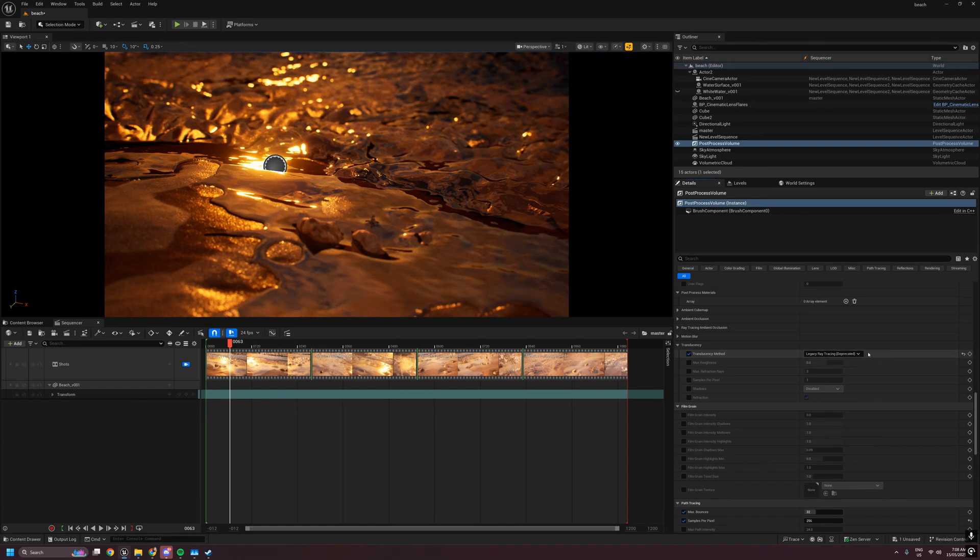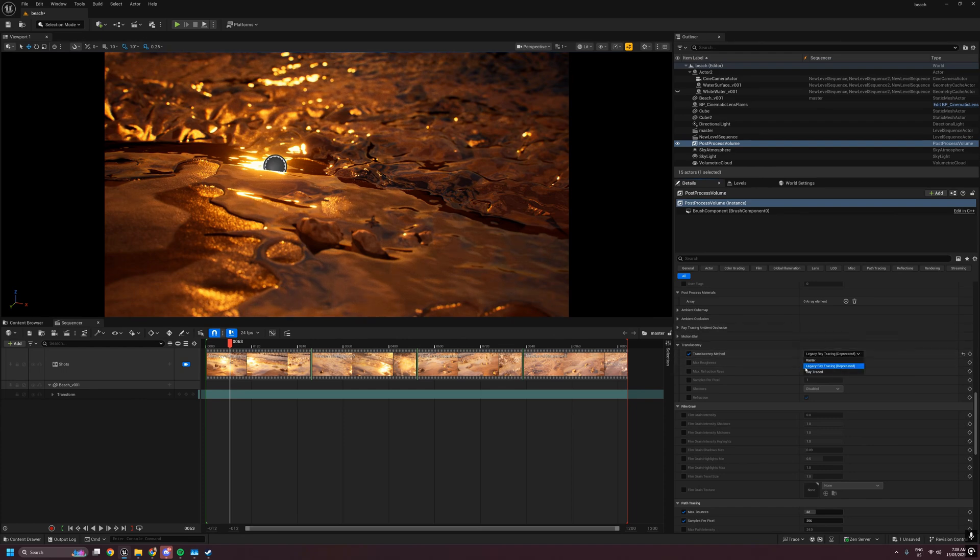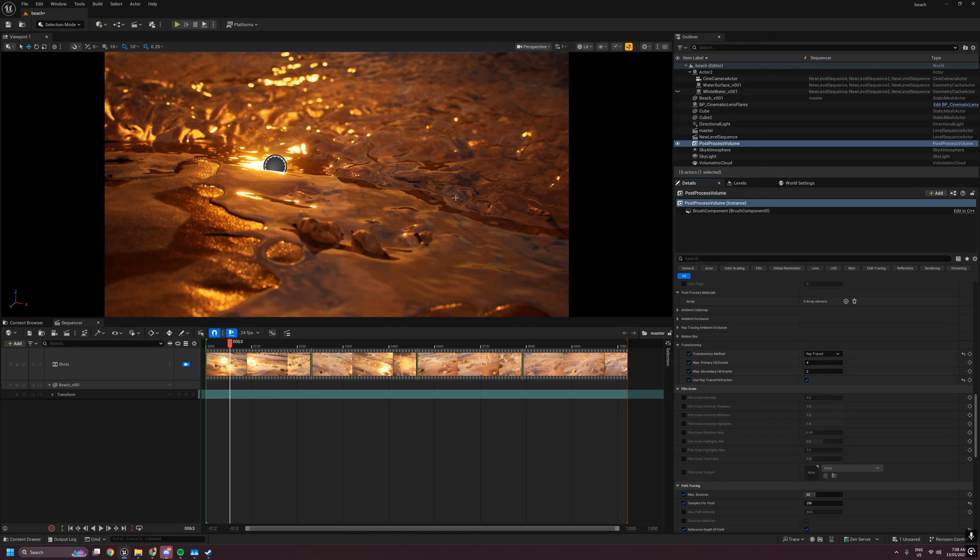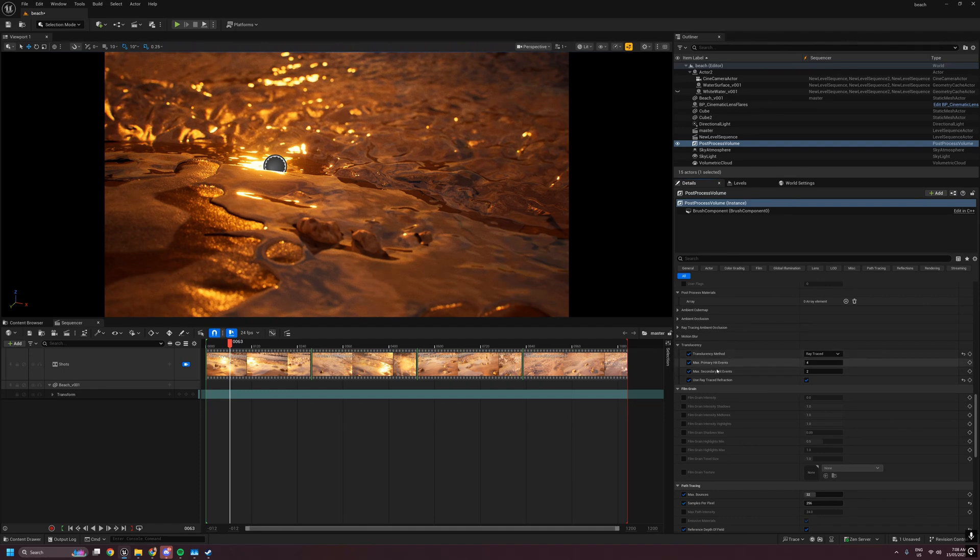New in 5.6 is the third option, raytraced, which as you can see makes a huge difference to this scene. Number one, this uses Lumen's hit lighting, so it's all tied into the scene more and uses data that's already there.